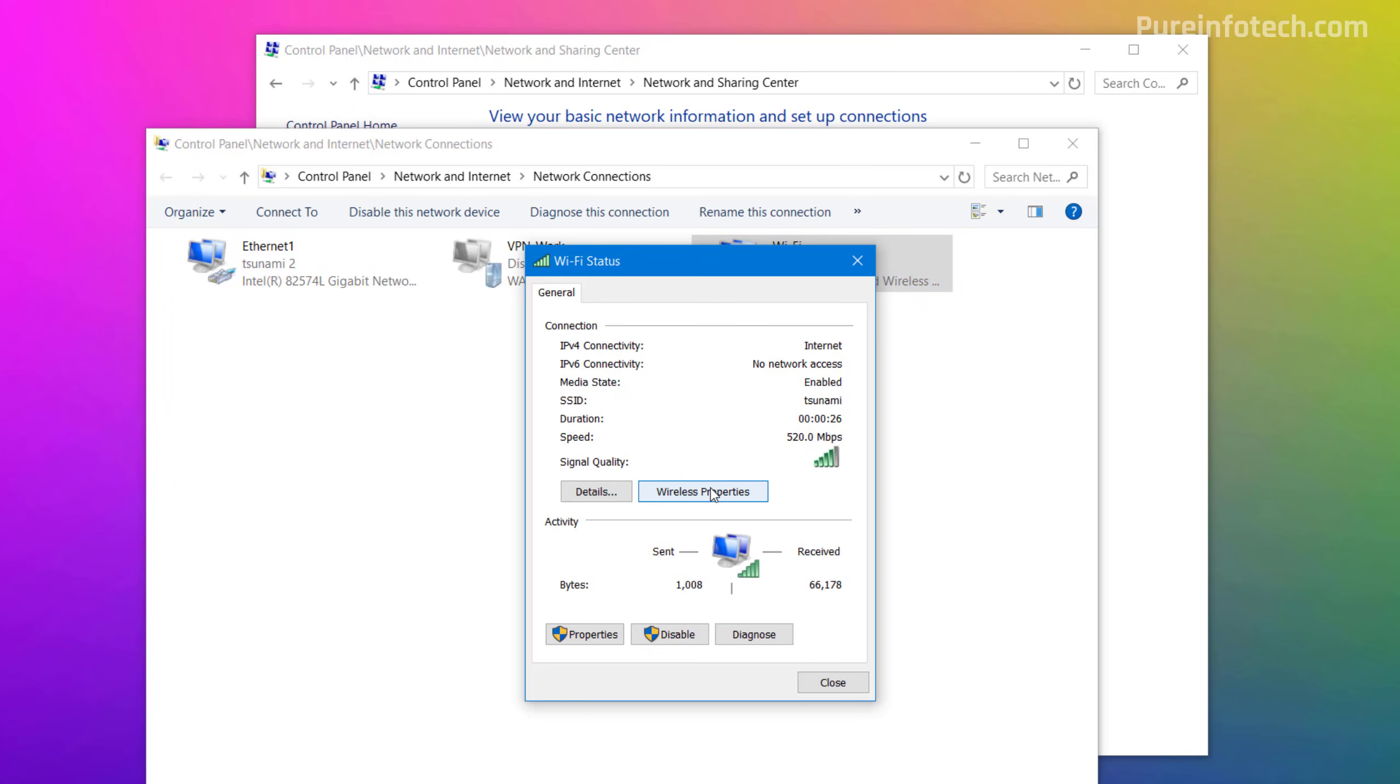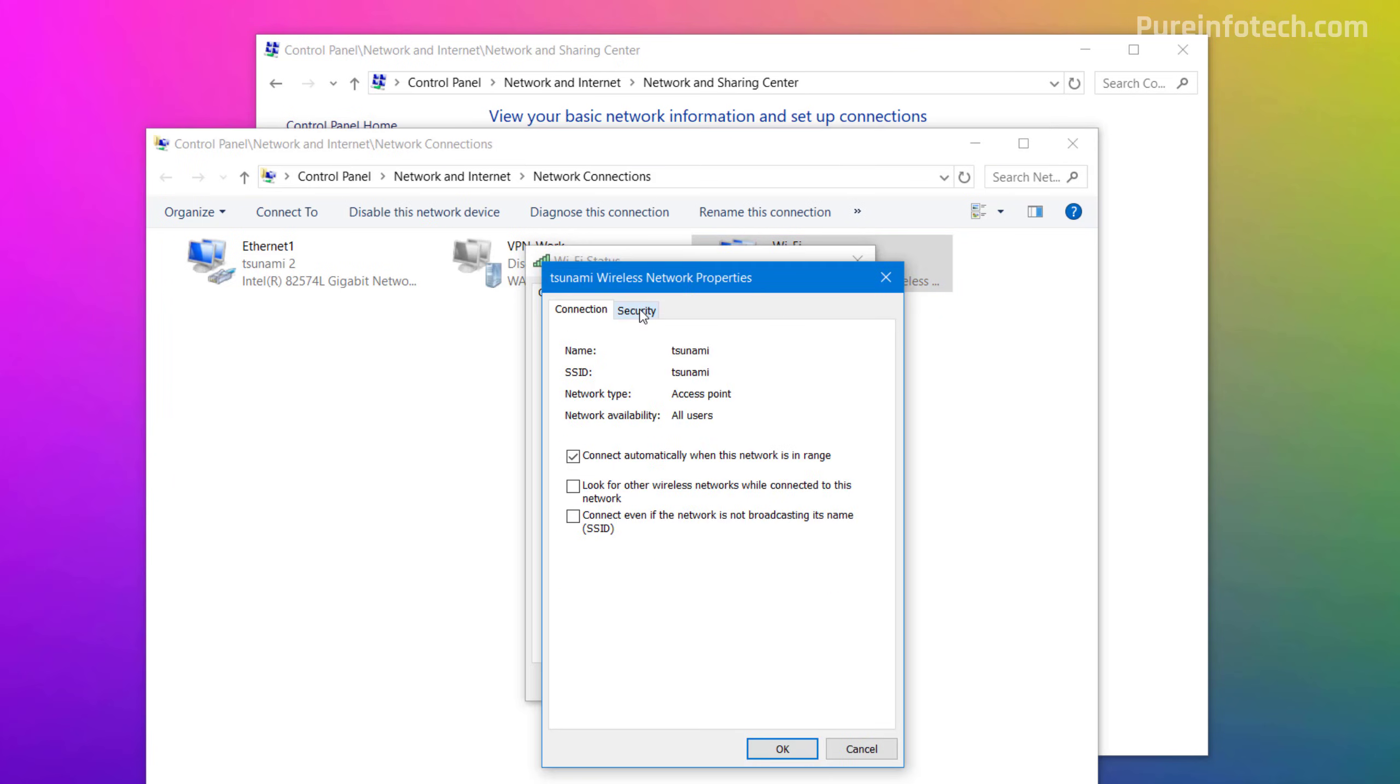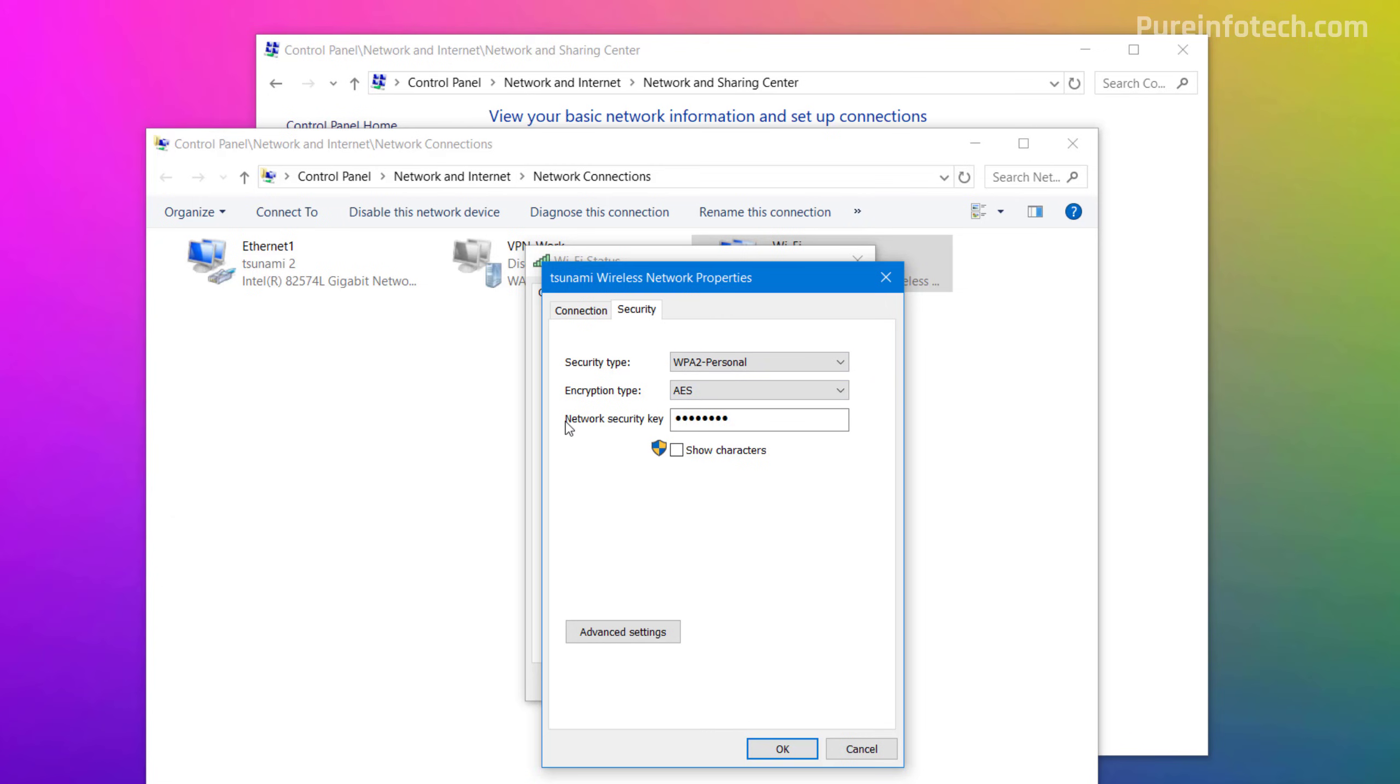Click the Wireless Properties button, and then we're going to go to the Security tab. The password is under the Network Security Key, and you can reveal the password by checking this option.